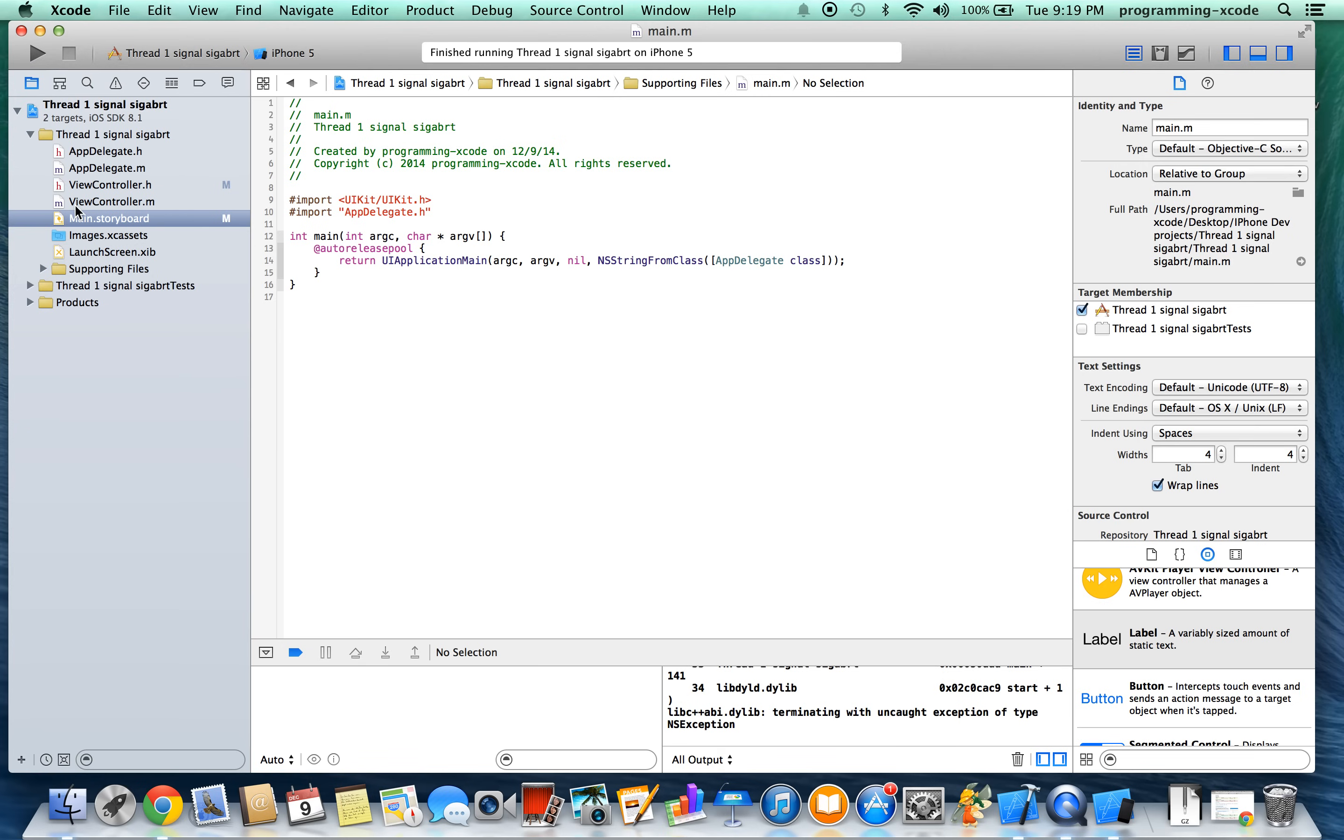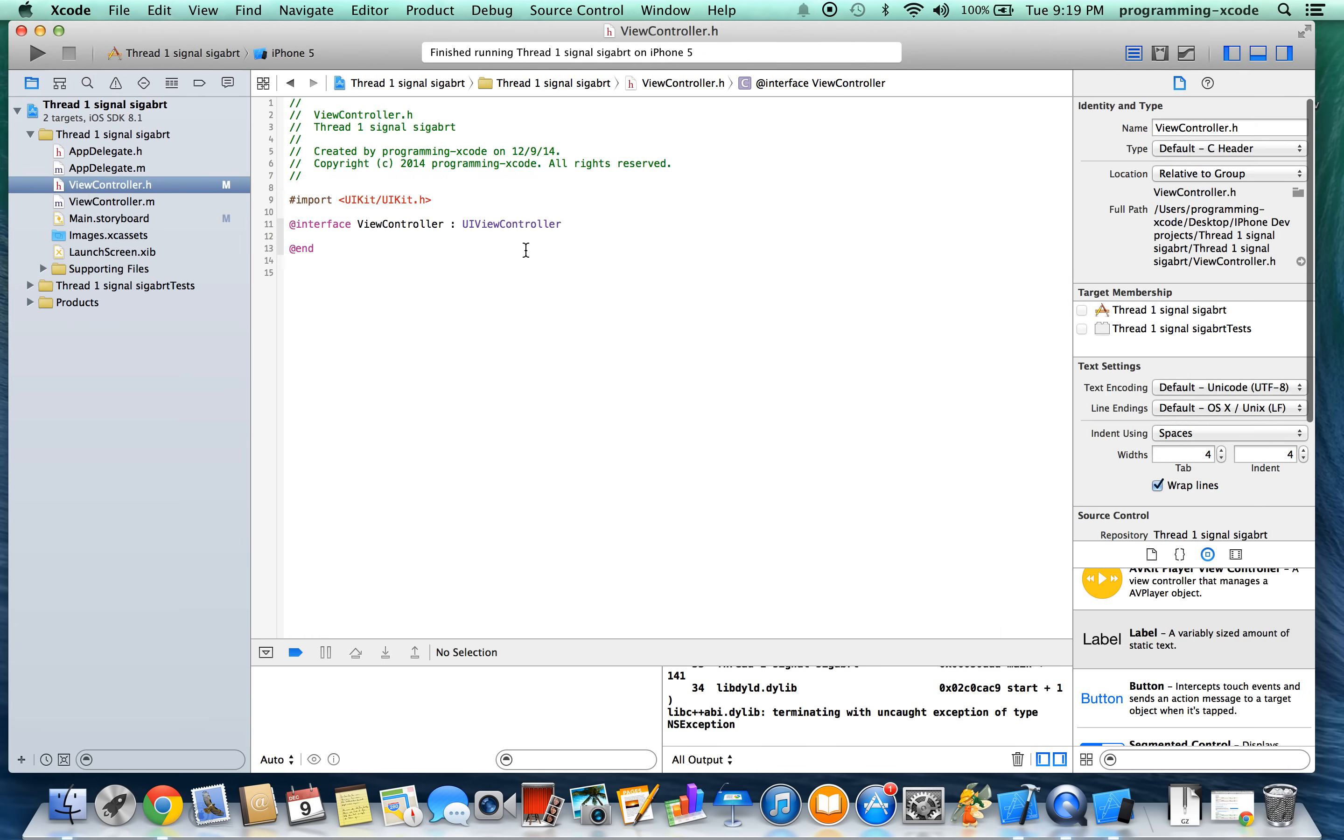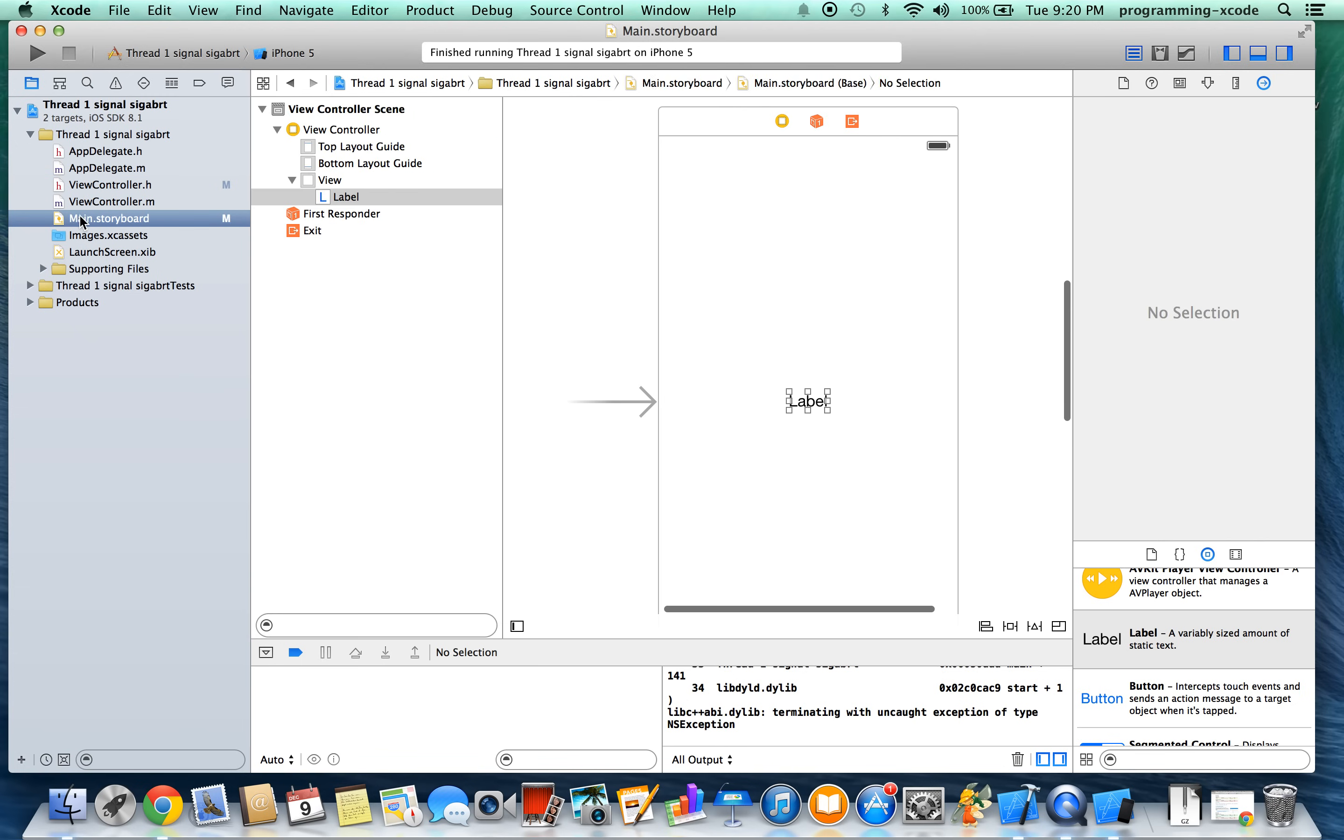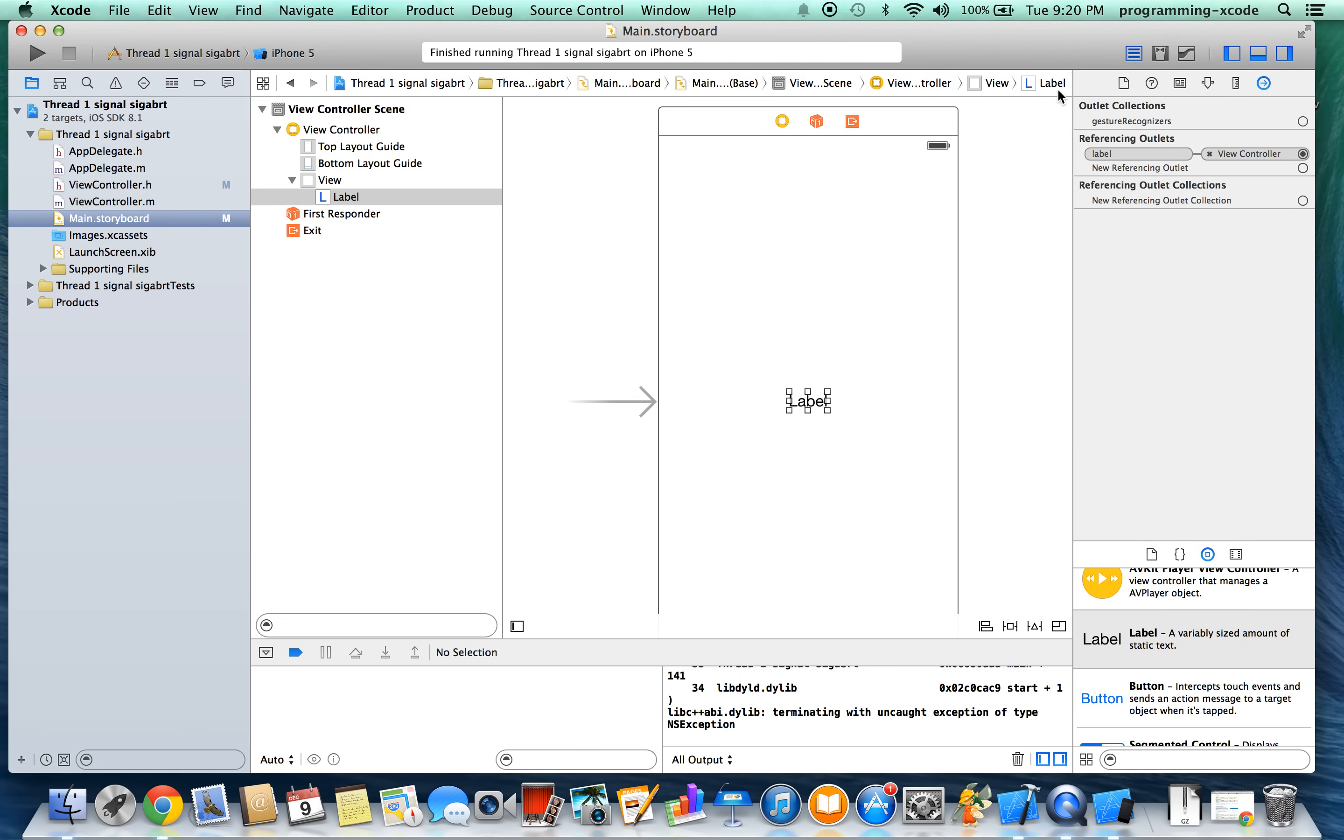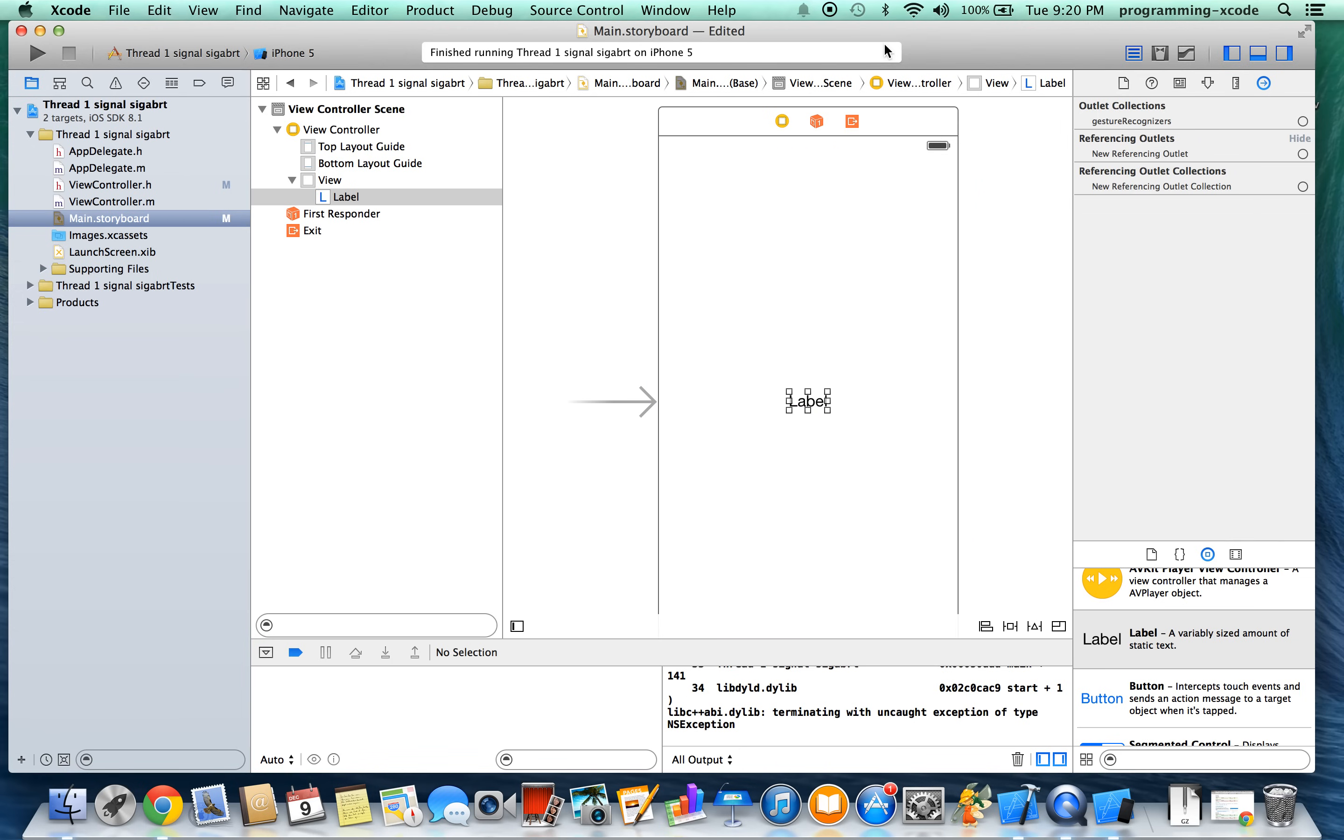And we're going to go back to main.storyboard. And the reason is you might have deleted a line of code like we did in VController.H, like an IBOutlet, but we forgot to disconnect it in main.storyboard. So this is what happens if you disconnect it.